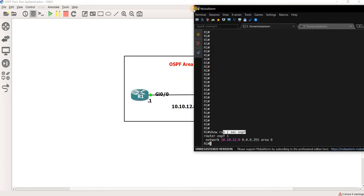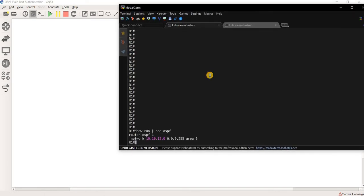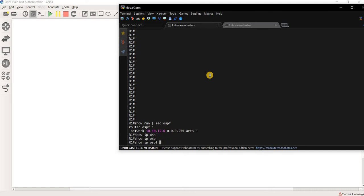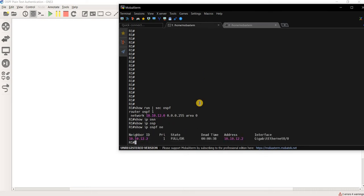And we can see that show IP OSPF neighbor, we see that there's neighborship between both routers.